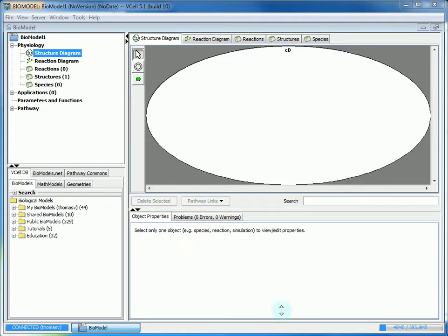Hi, this is Thomas Vecca and this is a tutorial for Virtual Cell version 5.1, an environment for modeling cell biological processes developed by the National Resource of Cell Analysis and Modeling at the University of Connecticut Health Center.